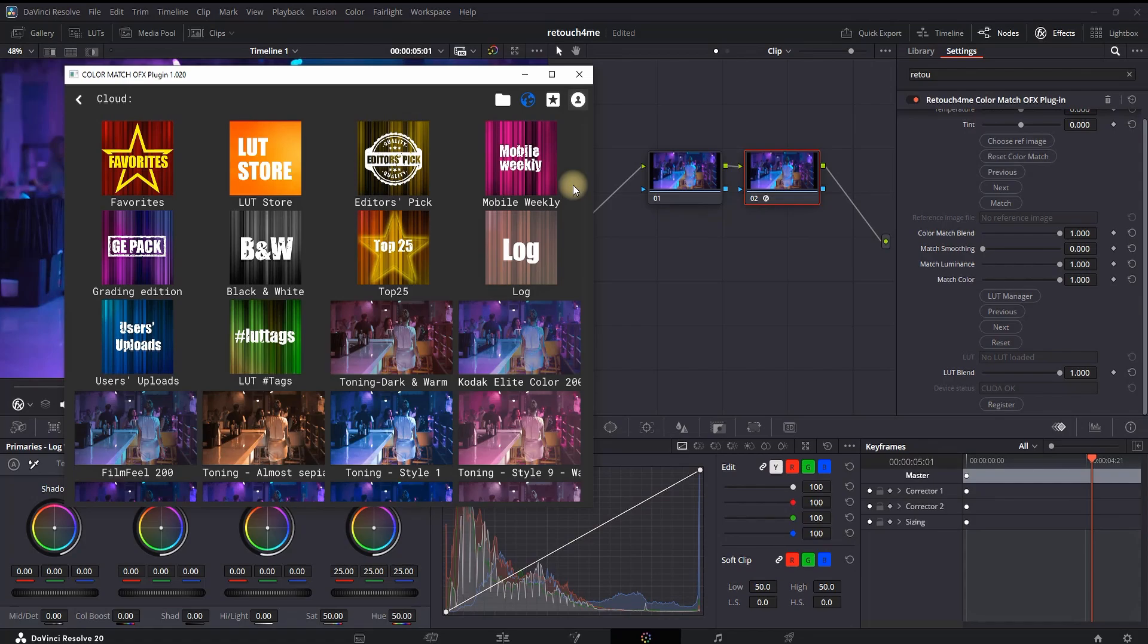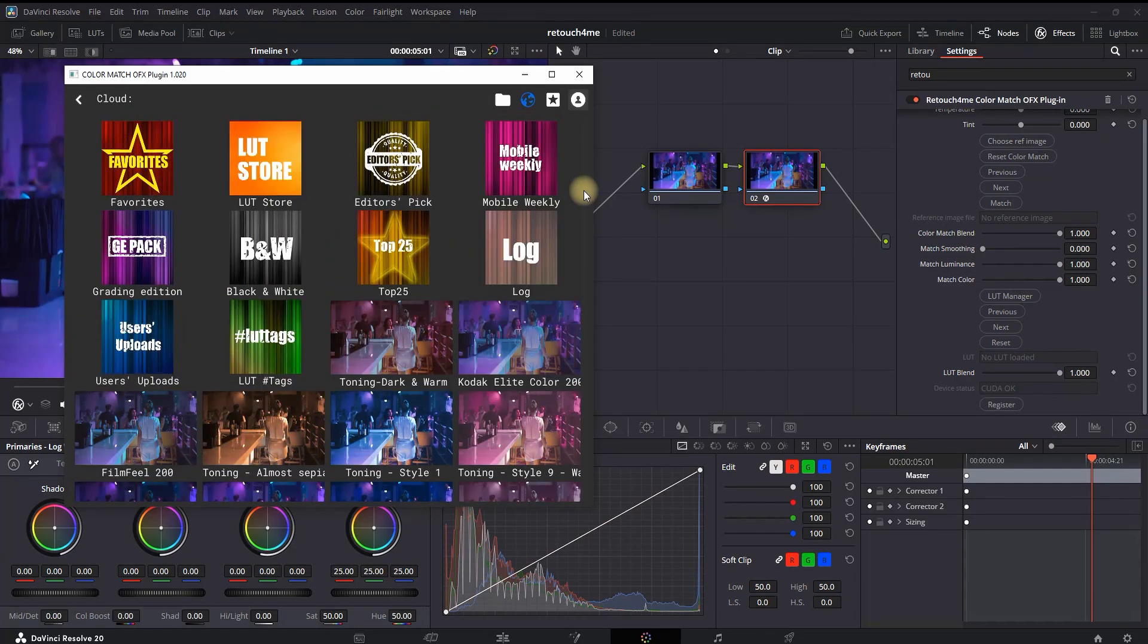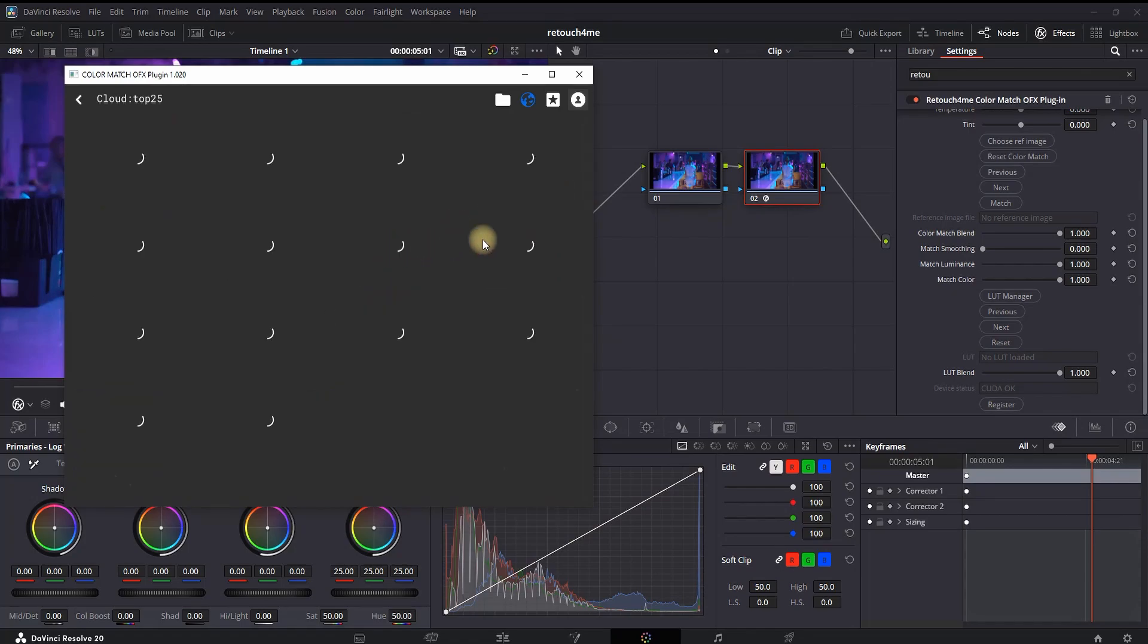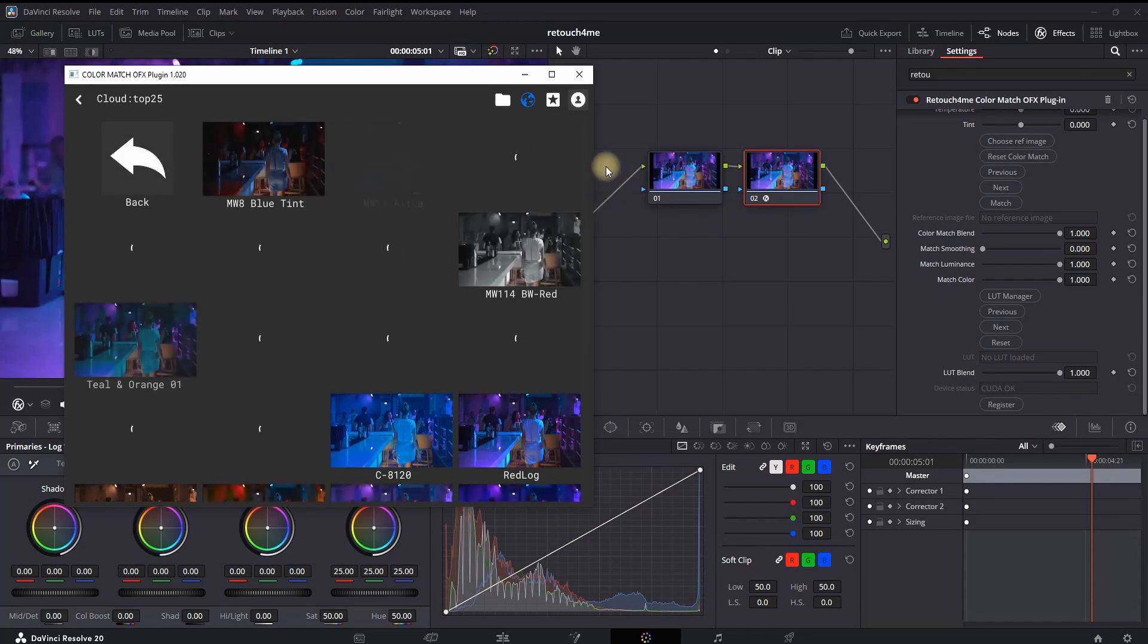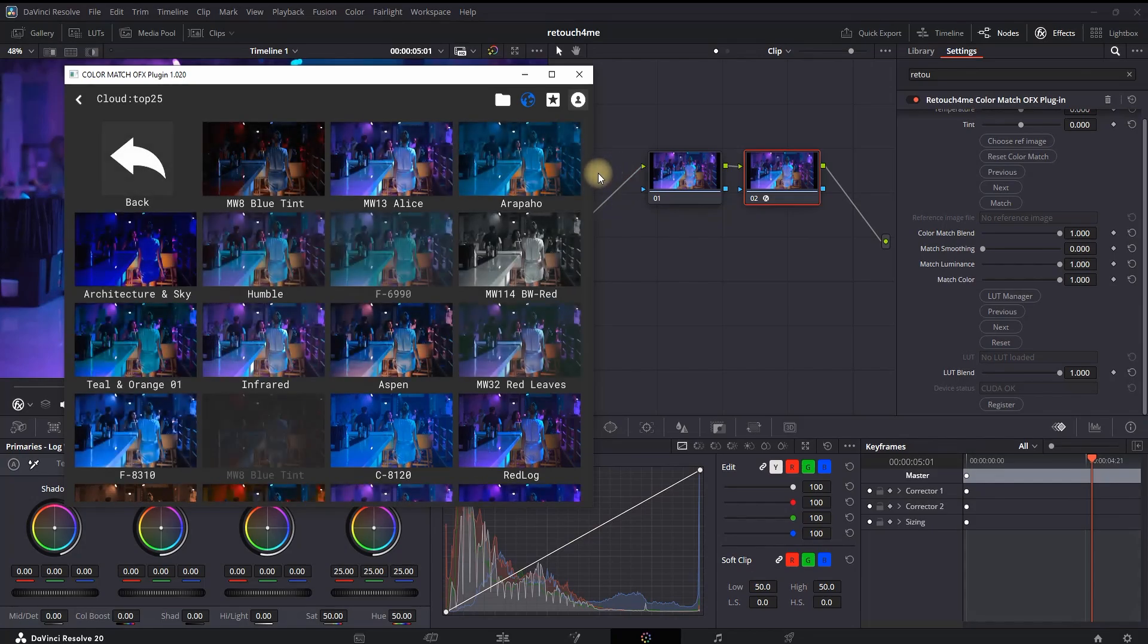In here it is very straightforward actually—what you see is what you're getting. The color style that you're seeing right now, if you double click on it, it will be applied onto your main footage. For example, go in the folder called Top 25.